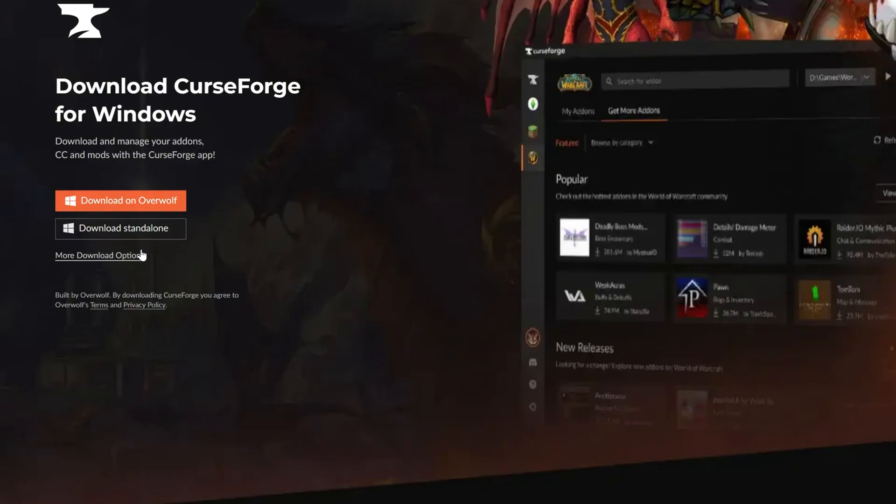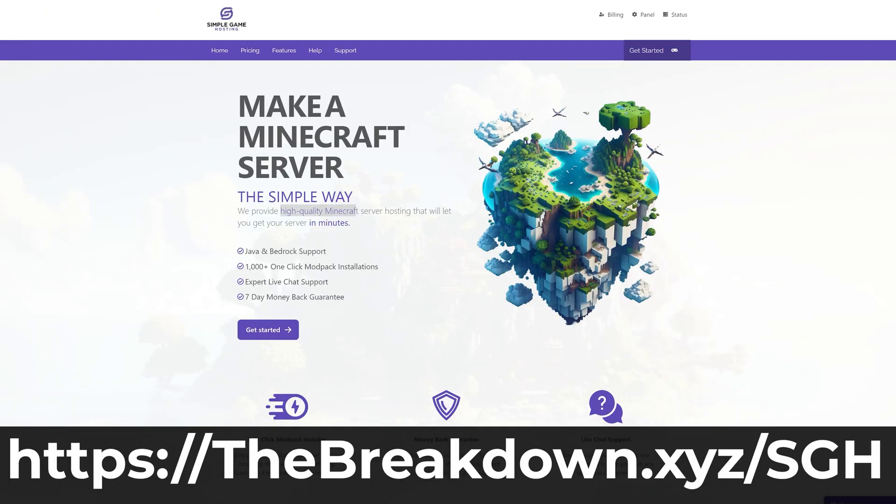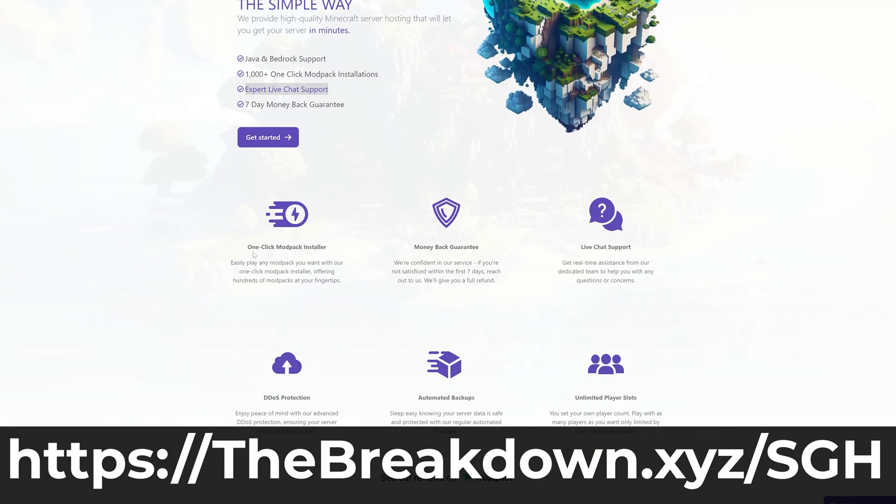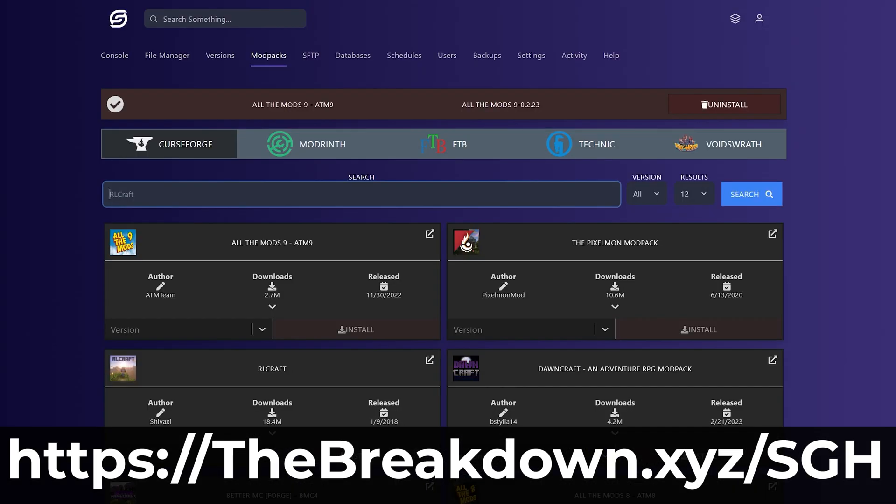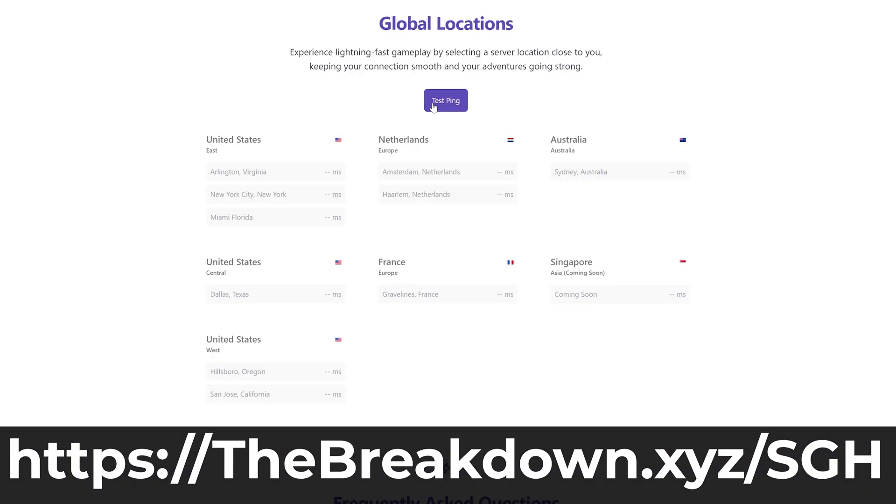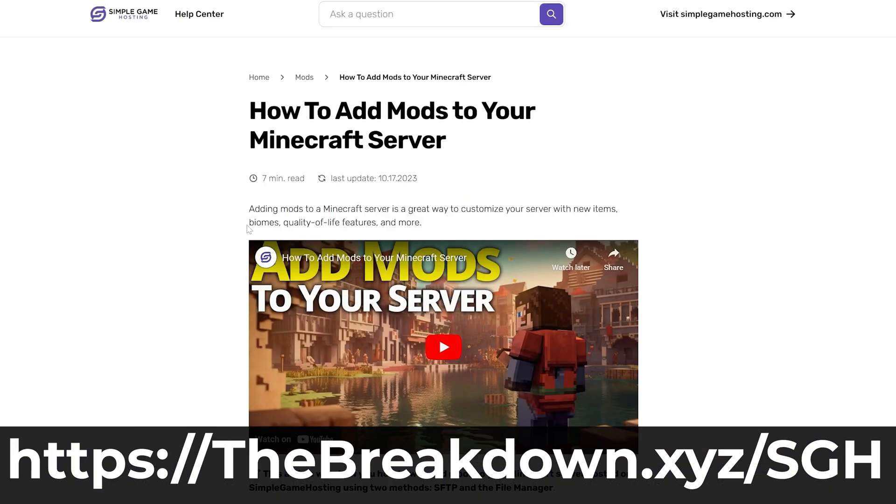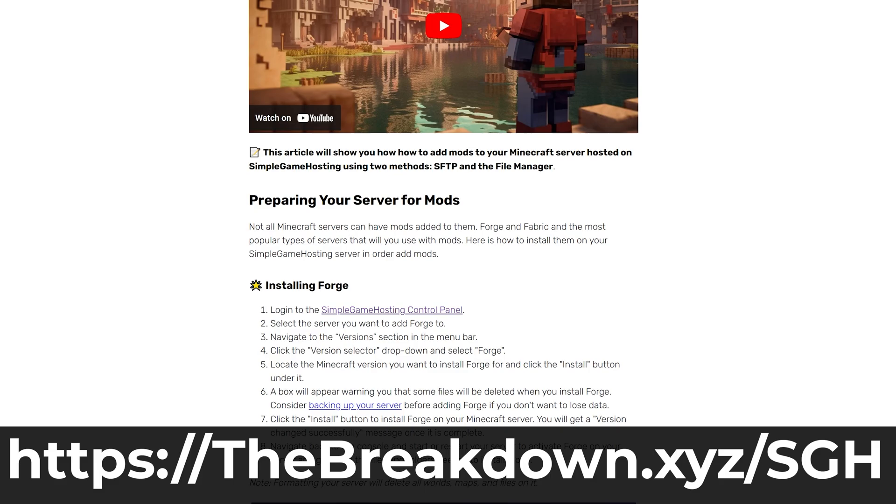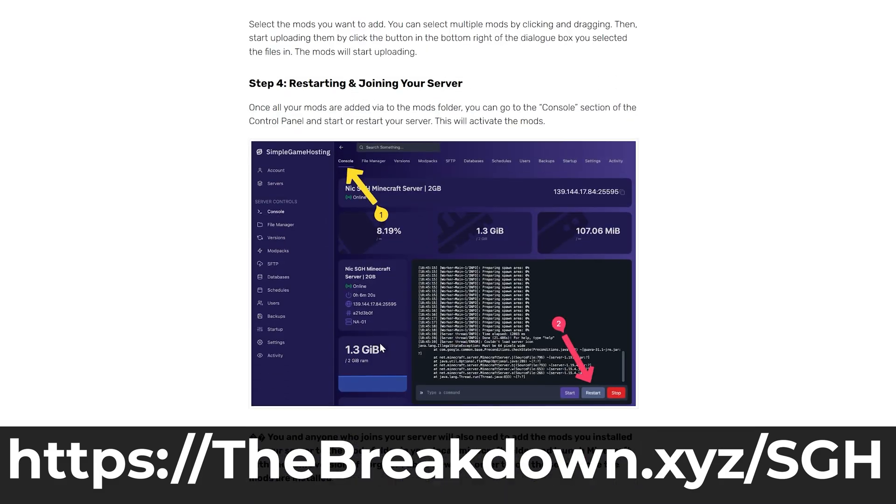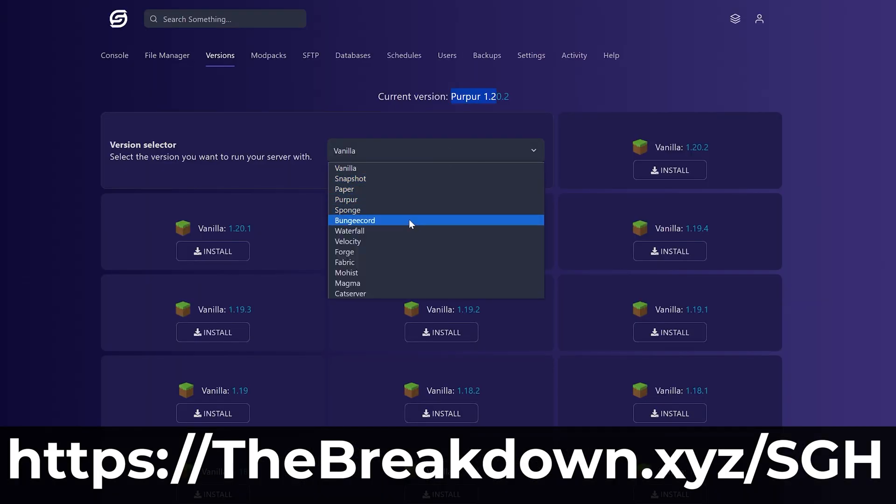While this is downloading, I have a message from our company, Simple Game Hosting. You can check out Simple Game Hosting at the first link in the description down below, thebreakdown.xyz/sgh, where you can easily start a Prominence 2 server and start playing the Prominence 2 modpack with your friends. In just a few clicks, you will have your Prominence 2 server up and running and be playing on it.